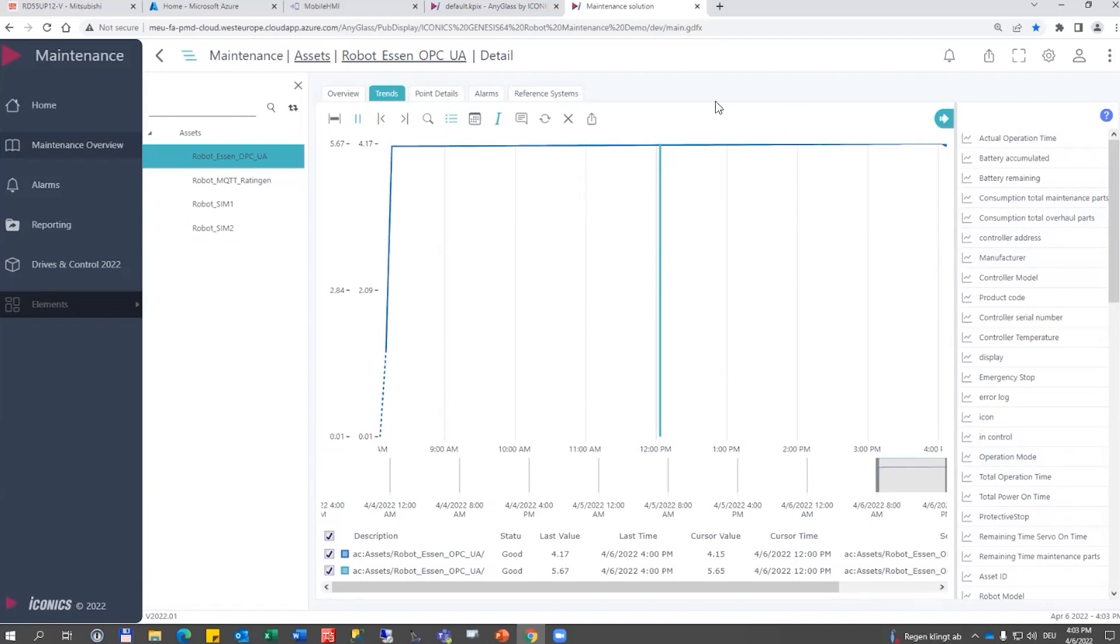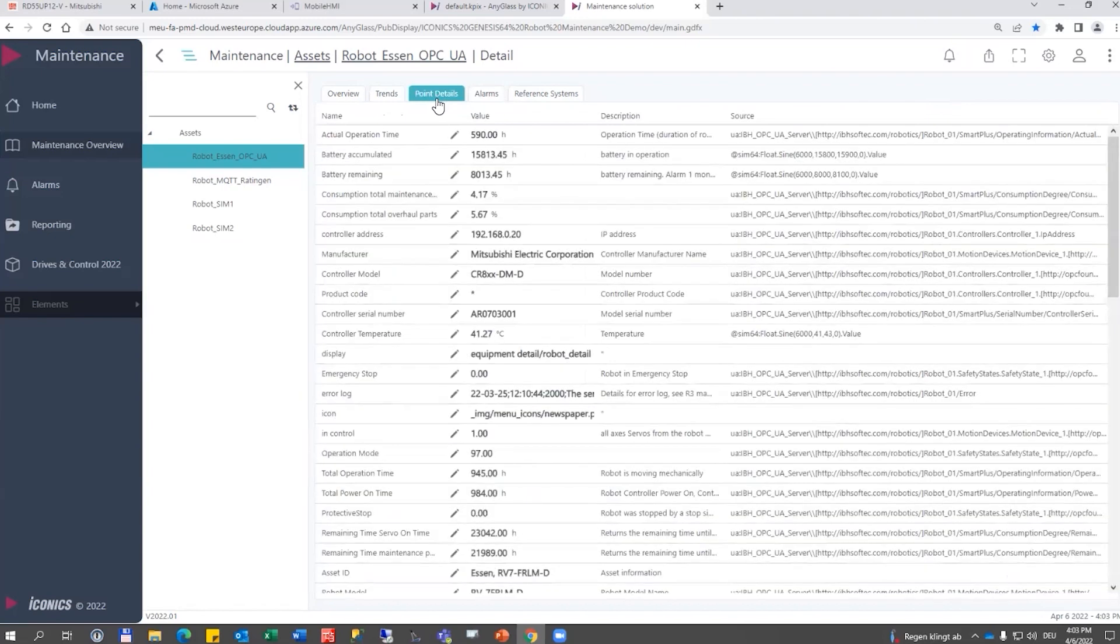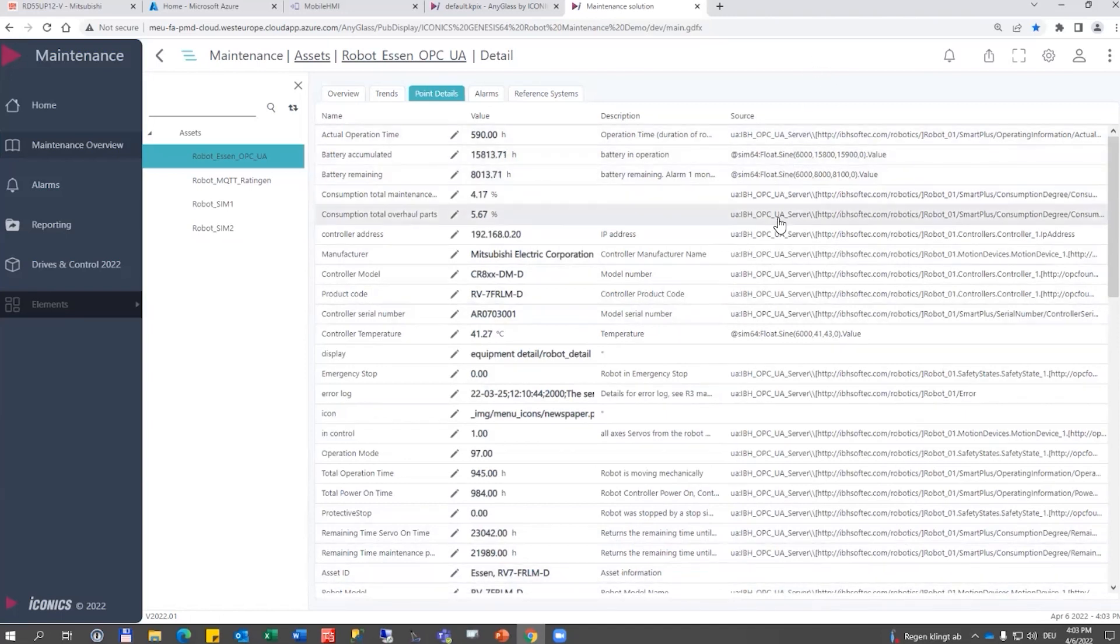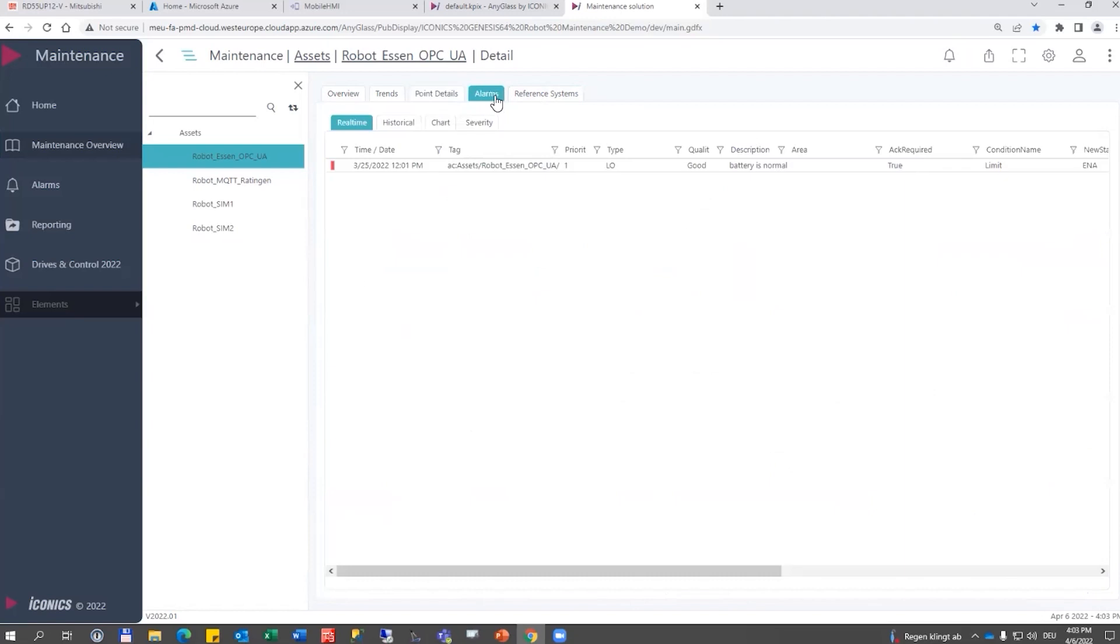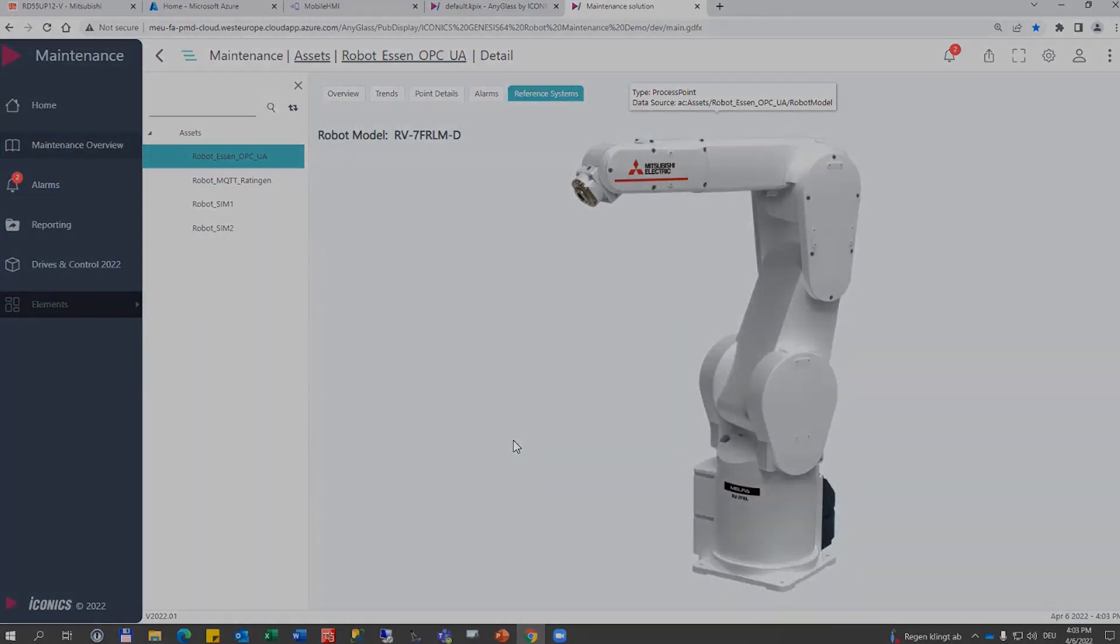We would have a point detail list like that one where we see all assets and all properties of the assets including the data source. We would see a specific alarm view for that robot asset, and finally there is a reference page with additional information that we could provide to an operator or service personnel.